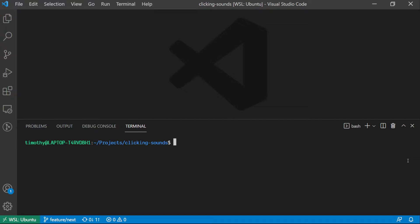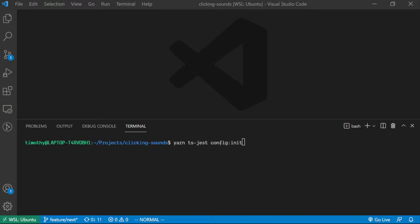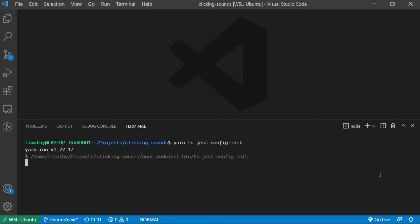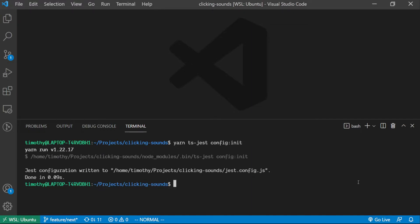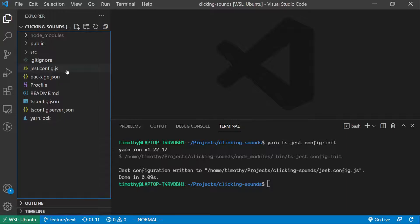After the packages are installed, run the yarn ts-jest config init command to configure Jest to use TypeScript. I'm using yarn with this command since yarn is able to run custom scripts for packages and I don't have to write out the command in the package.json.